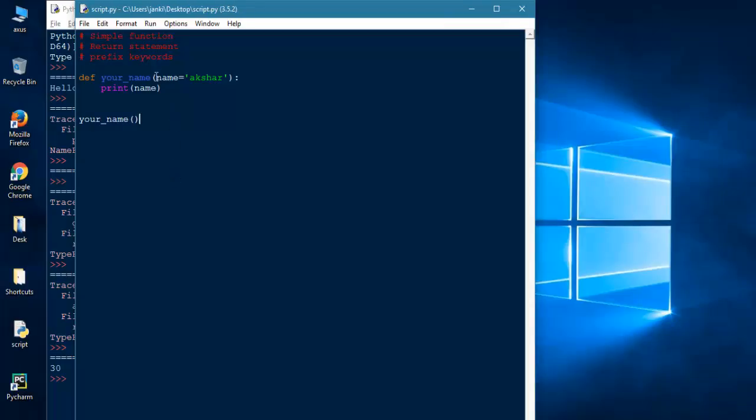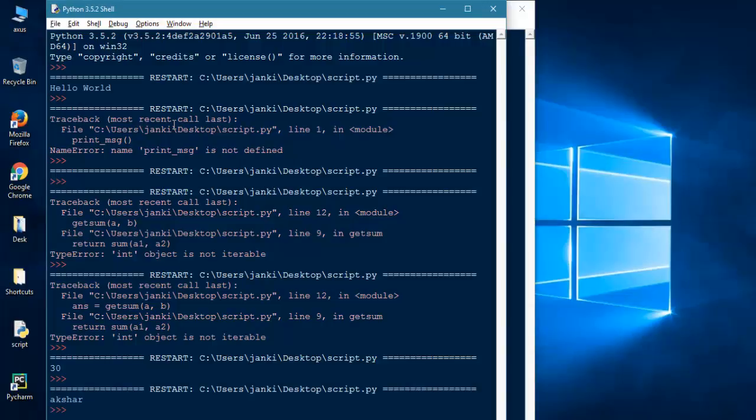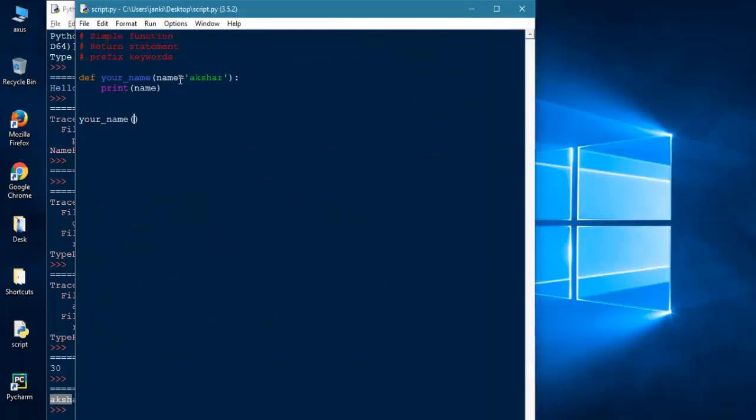I do not pass name. I do not pass name. It requires name but I will leave it as empty. So I will run it. It will not give me an error. It will automatically print the default value which is Akshar stored in name.